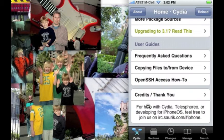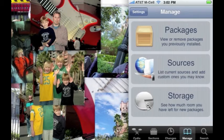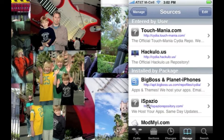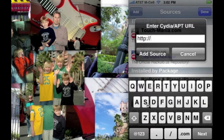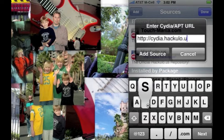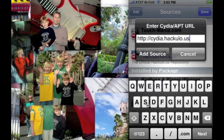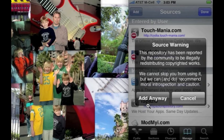Click on Sources — tap Sources to be exact. Tap Edit, then tap Add. I already have the source, but type in cydia.haculo.us and add the source.